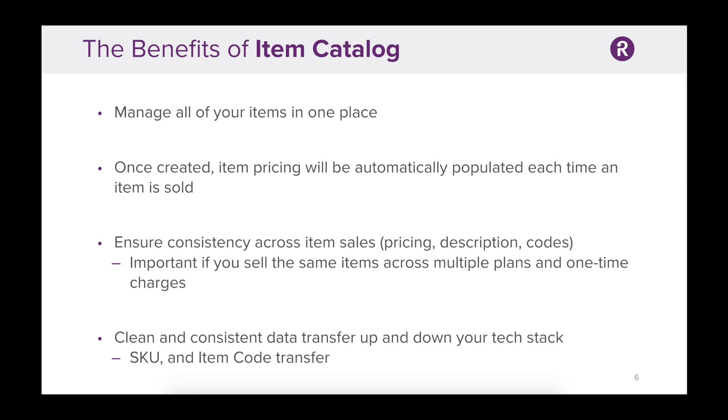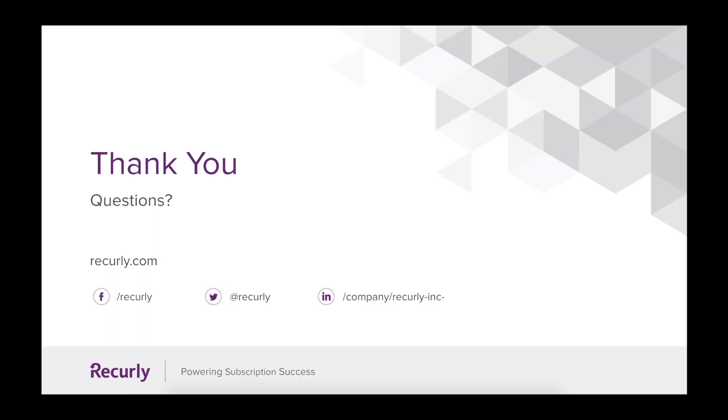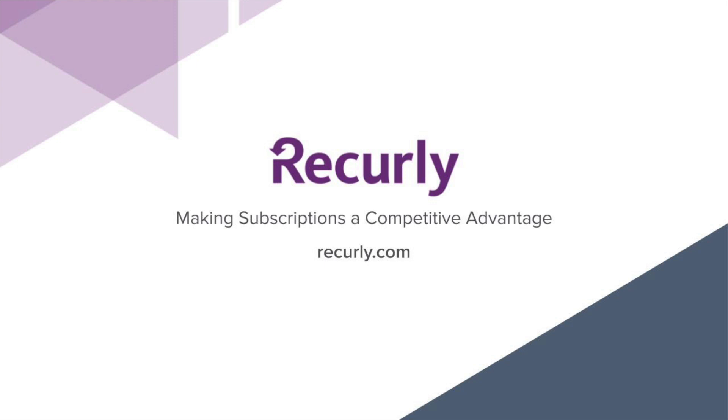Remember that Catalog allows you to manage all of your items in one place, ensuring consistency across item sales. It also allows you to execute clean and consistent data transfer up and down your tech stack. If you have any questions, please feel free to reach out to our support team. They'd be more than happy to help, and thanks so much for watching.